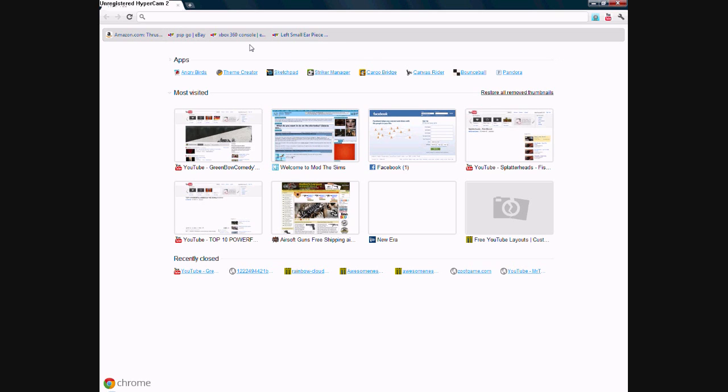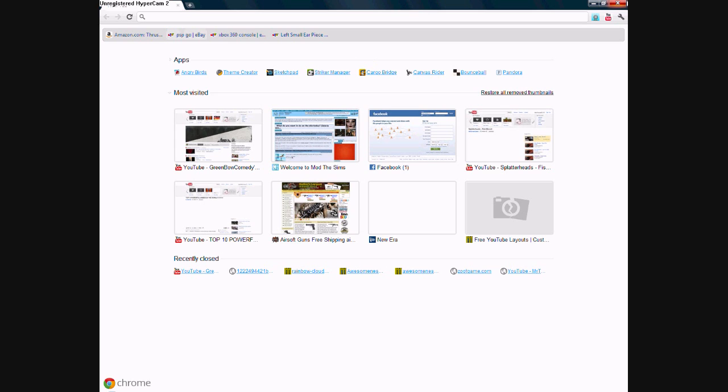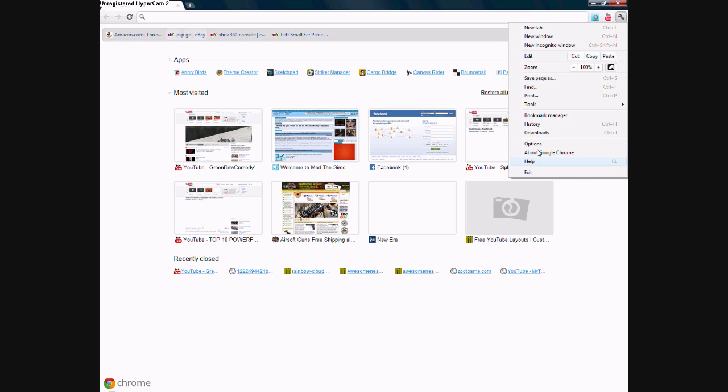Tons of apps are free and they're fun. You can even get Angry Birds right now. I've got that up here. You're gonna find your bookmarks up at the top, over here in the little toolbar.